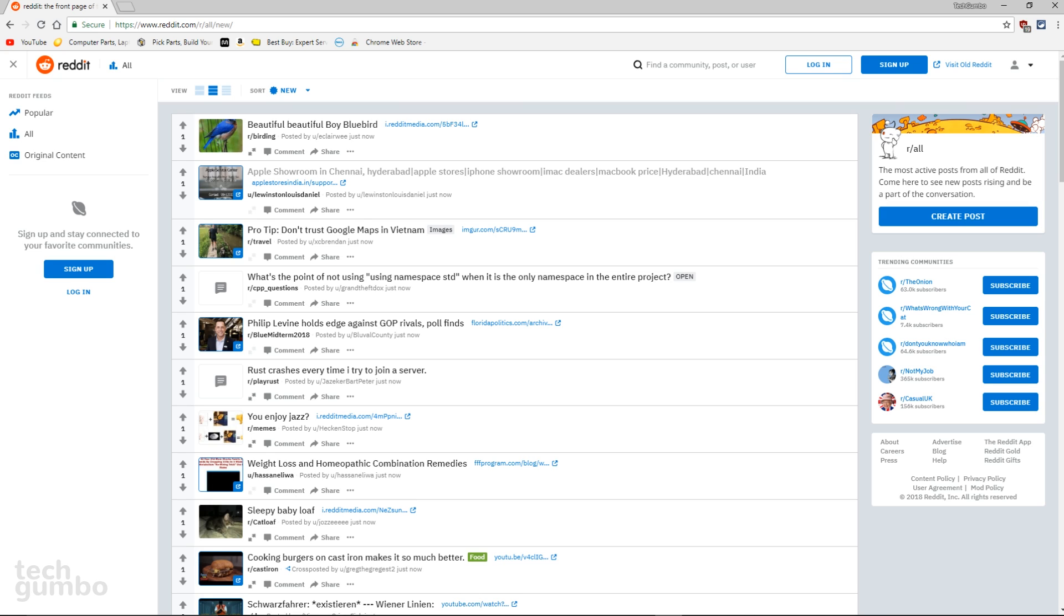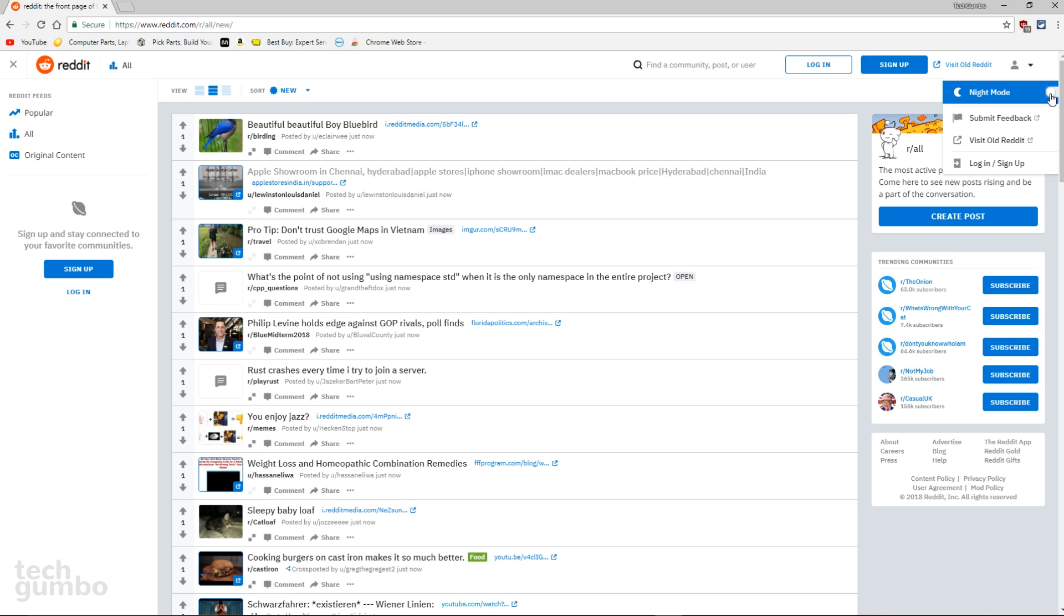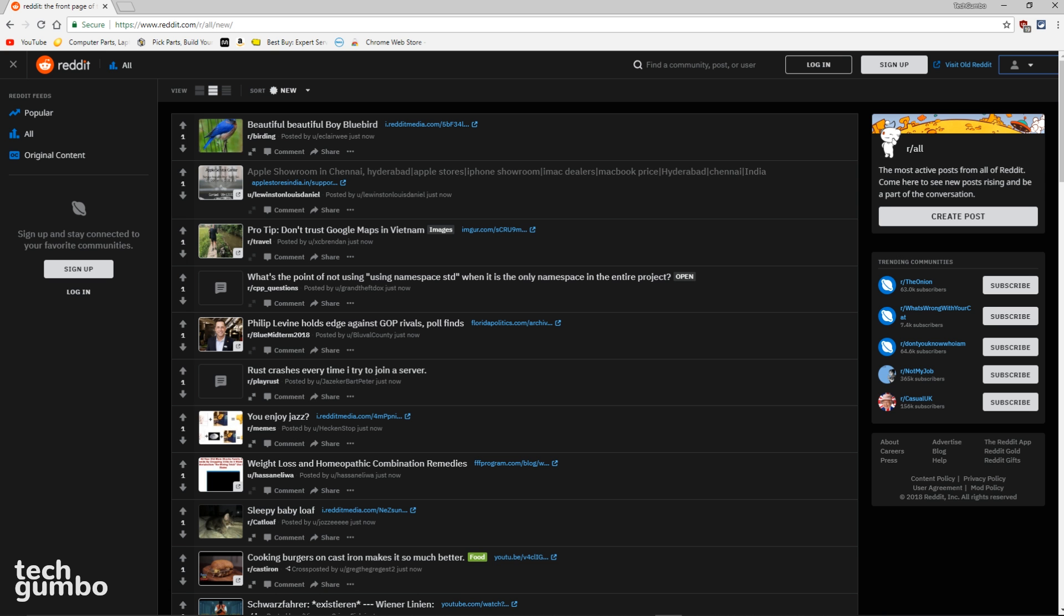To activate their so-called Night Mode, whether you're logged in or not, select the dropdown menu in the upper right. Then toggle the switch to turn on Night Mode. Now you should have a black background with white text that makes the site more pleasant to look at.